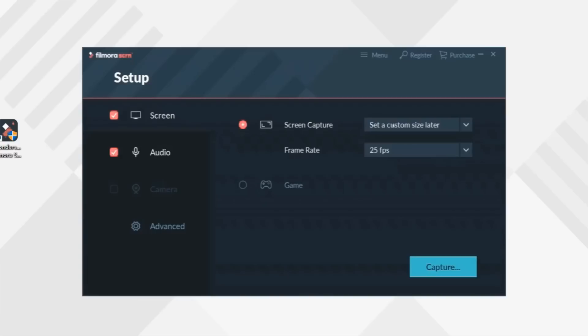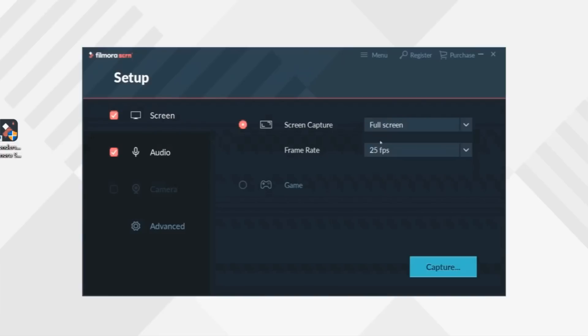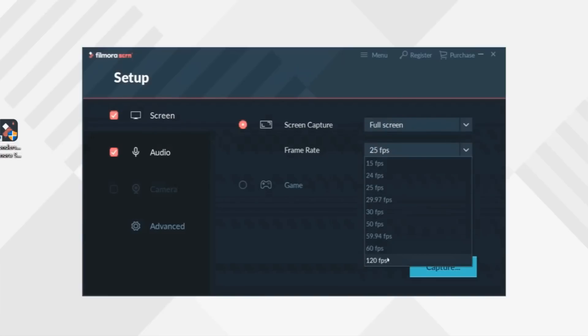Let's click Get Started to land on this intuitive interface, where you can customize recording settings a little bit. In Screen Module, under Screen Capture drop-down, you can choose from recording full screen, recording a custom size area, or a target program. In Frame Rate drop-down menu, you can select the desired frame rate per second of your video.